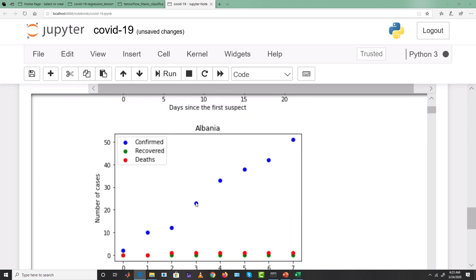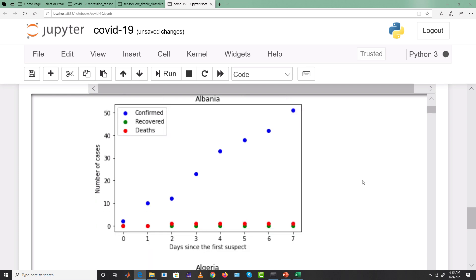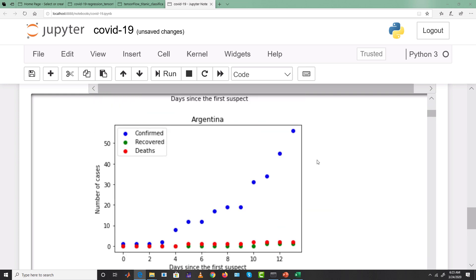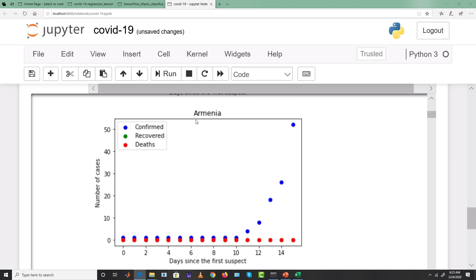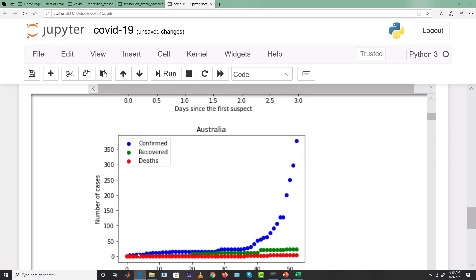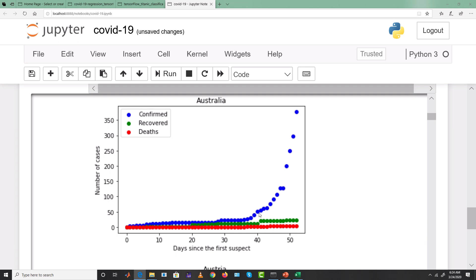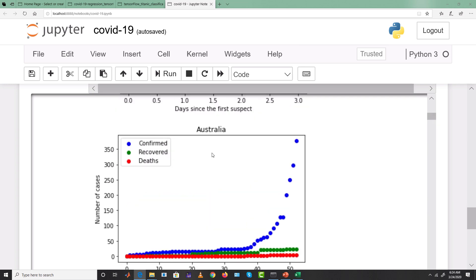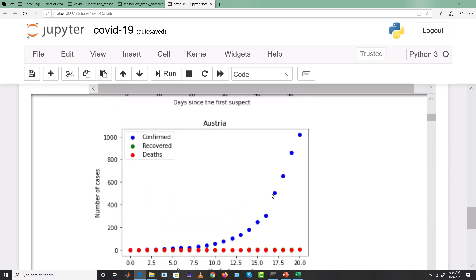For Albania, the rate of growth of confirmed cases per day is a bit high. We can similarly see this for Andorra, Argentina, Armenia, Aruba, and Australia. For Australia, for the first 40 days confirmed cases weren't that large, but after 40 days they start growing and recovered cases are not growing much — suggesting Australia is in danger as of 16th March.